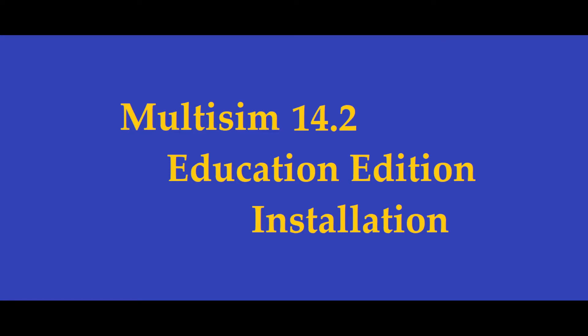This video will show how to download Education Edition for Multisim version 14.2, the download and the installation.